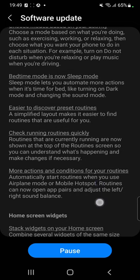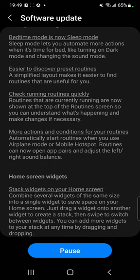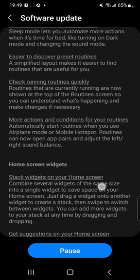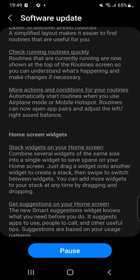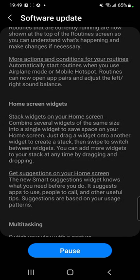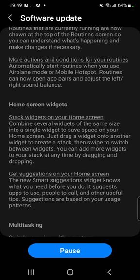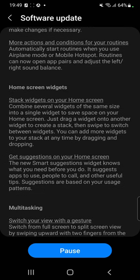Bedtime mode is now called Sleep Mode. Easier to discover preset routines. Check running routines quickly. More actions and conditions for your routines — so basically automatically start routines when you use airplane mode or mobile hotspot. Routines can now open app pairs and adjust the left/right sound balance. I'm actually looking forward to testing that out.